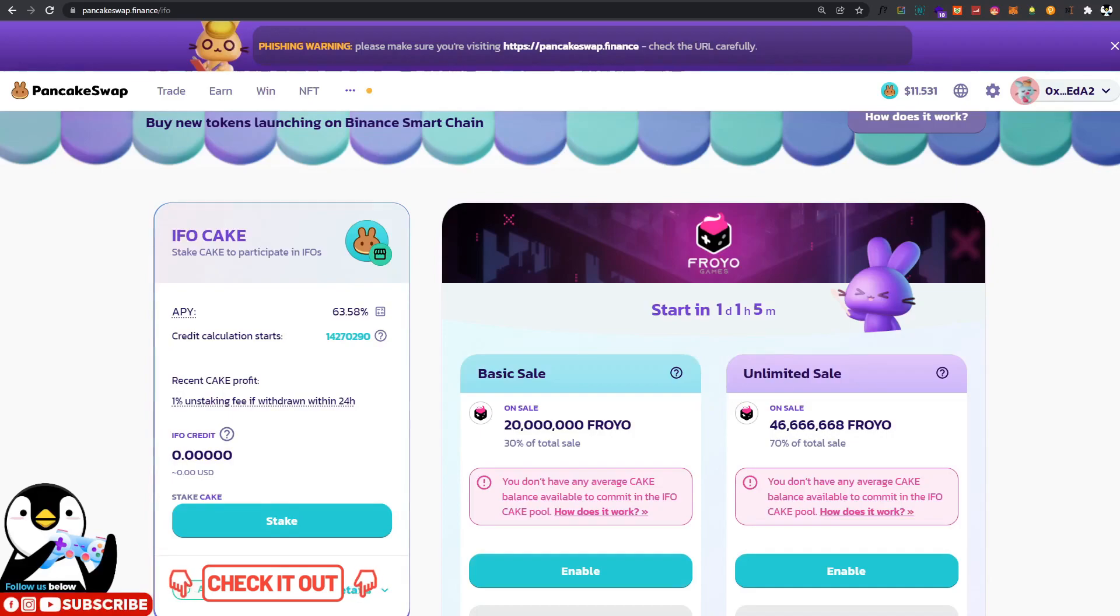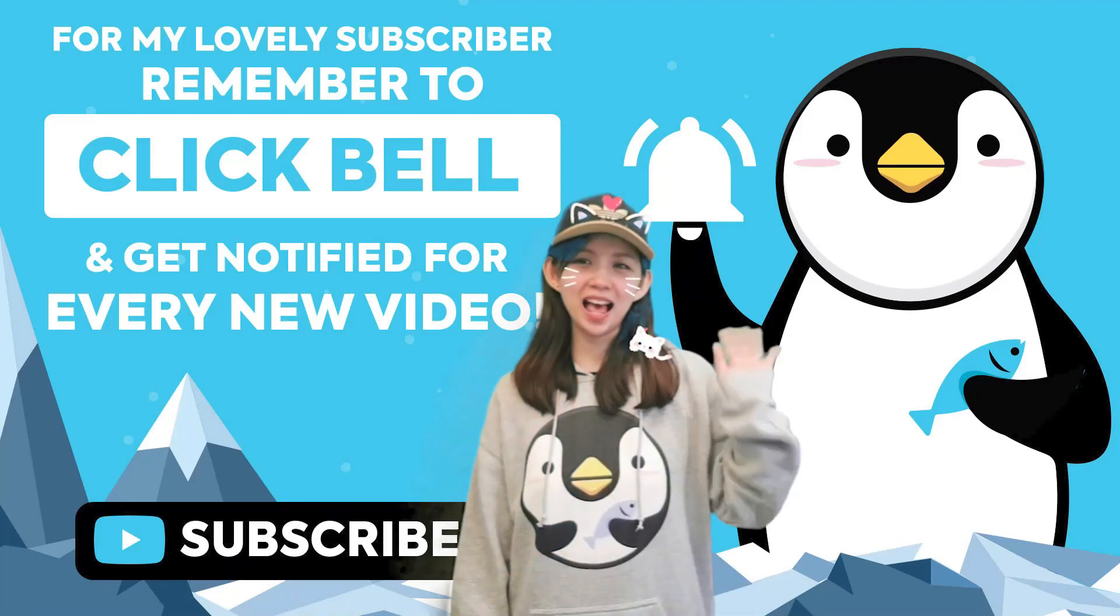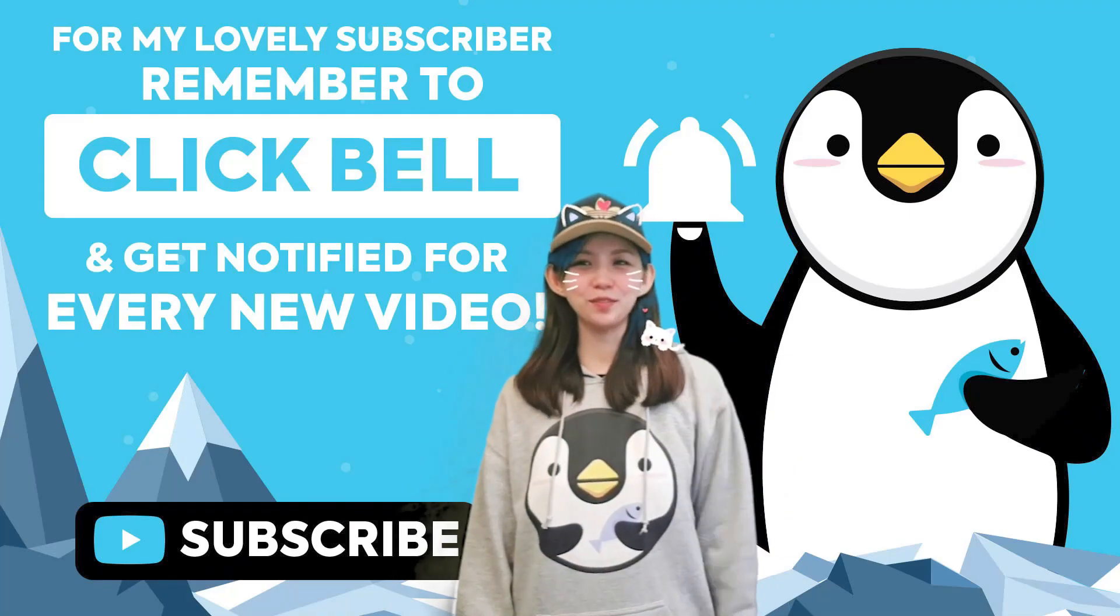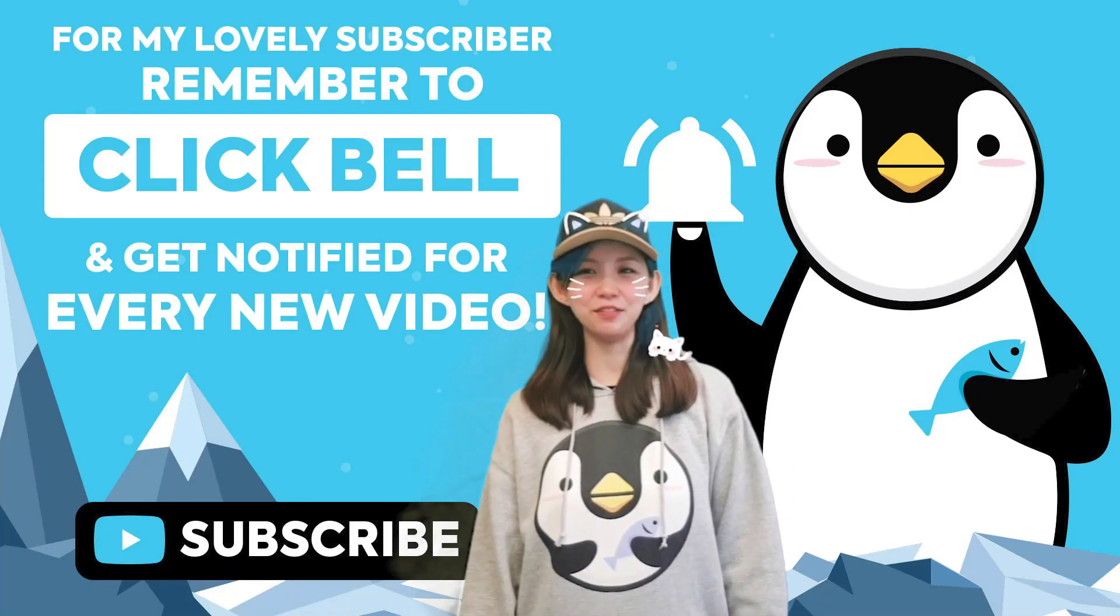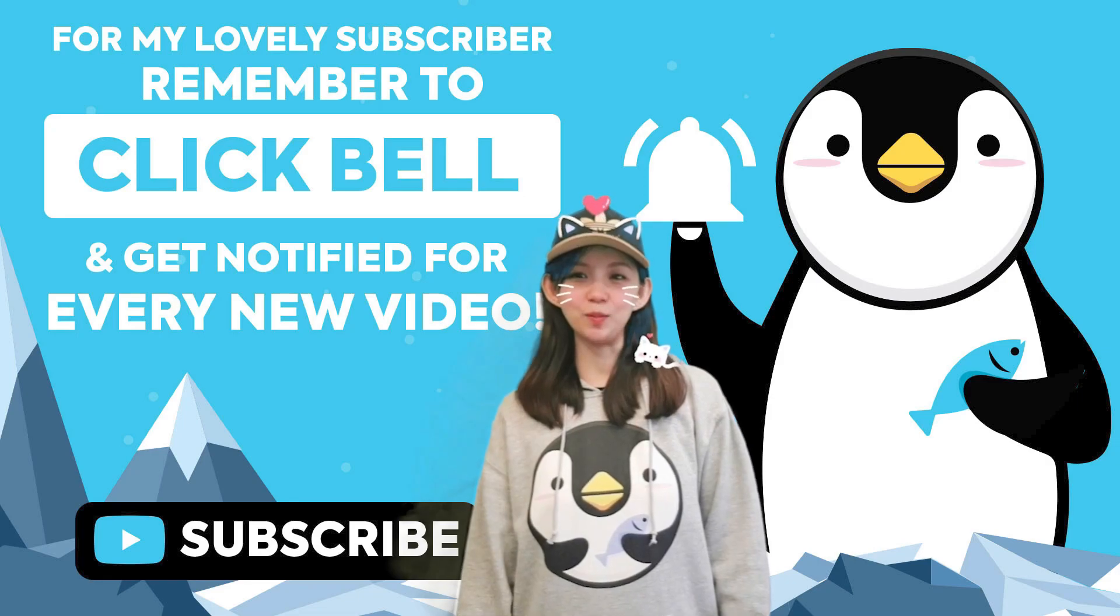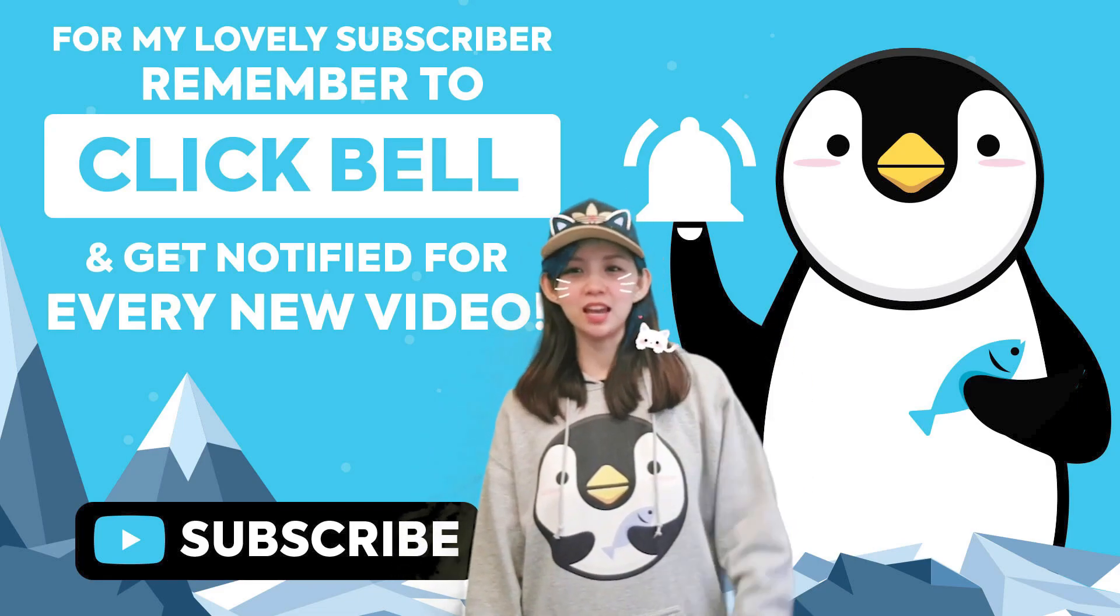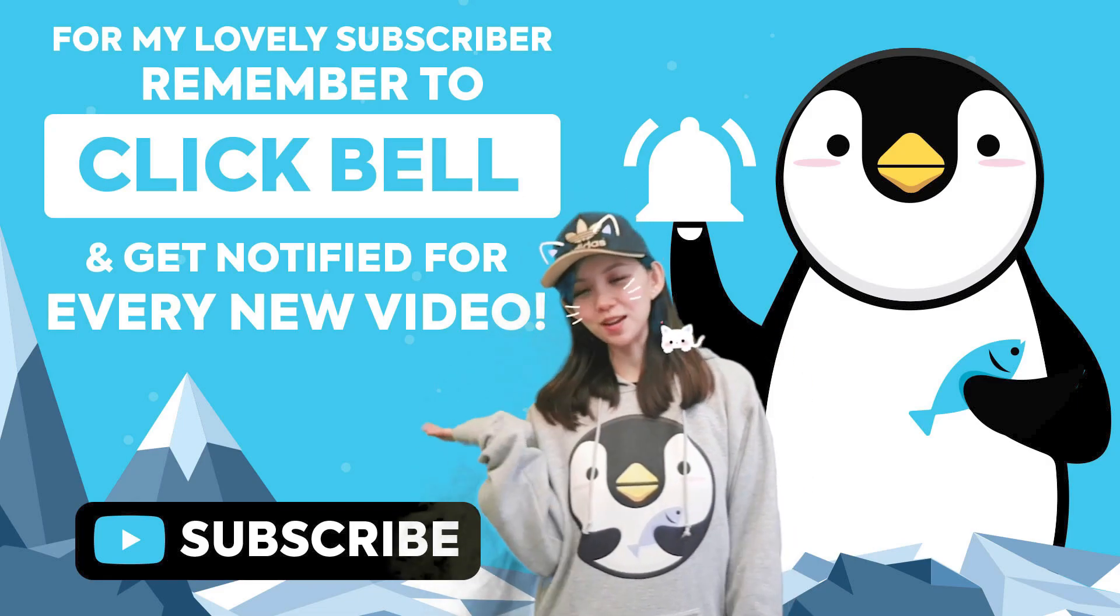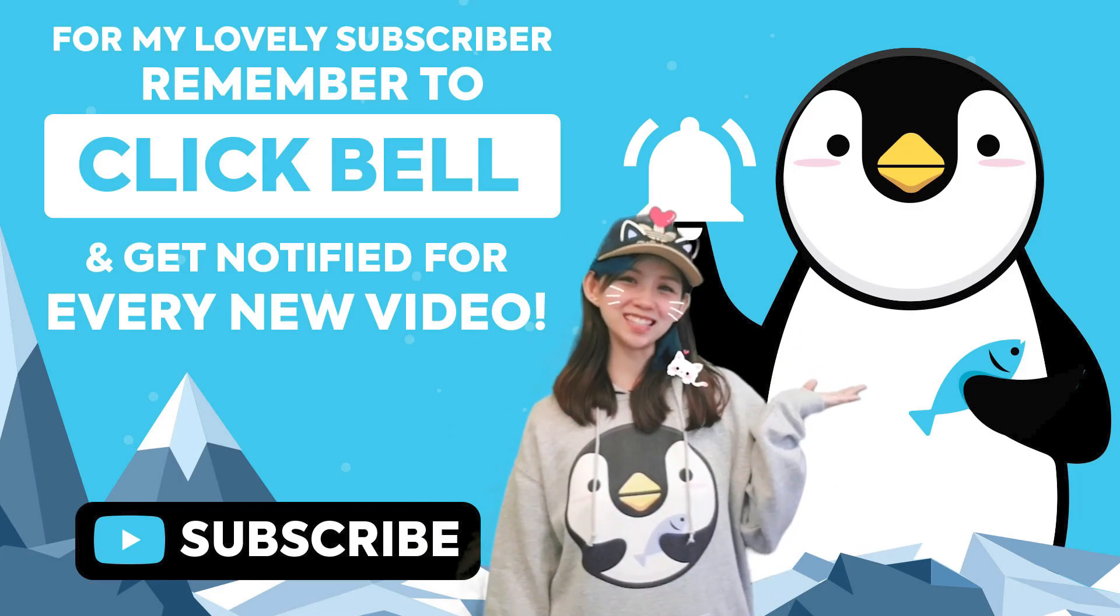I shall see you in the next BBP video. Thank you for watching, see you and bye bye. Hello guys, first of all, welcome to our channel. If you enjoy our videos, please like and comment, and don't forget to click on the bell icon and remember to subscribe.